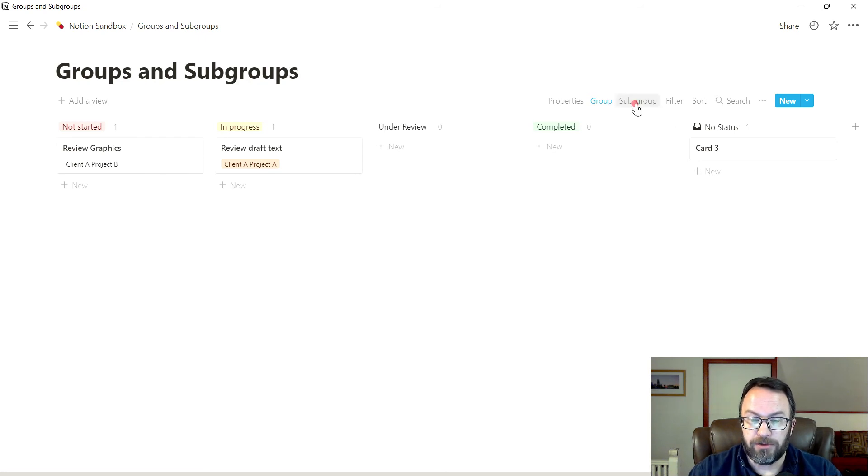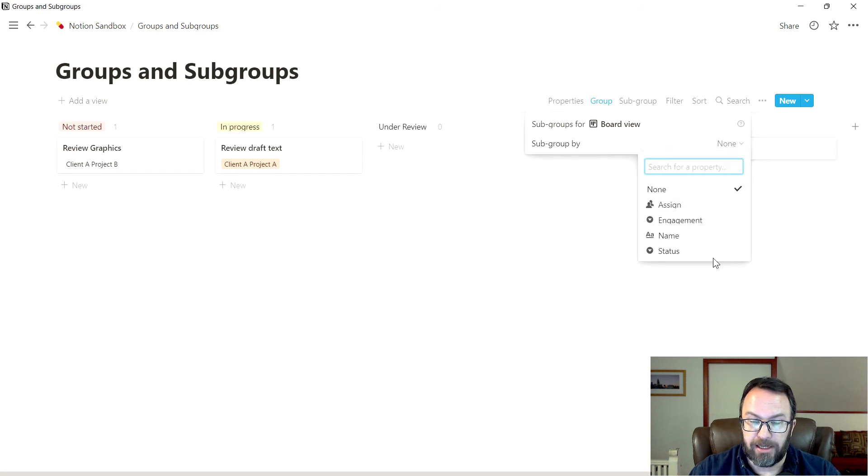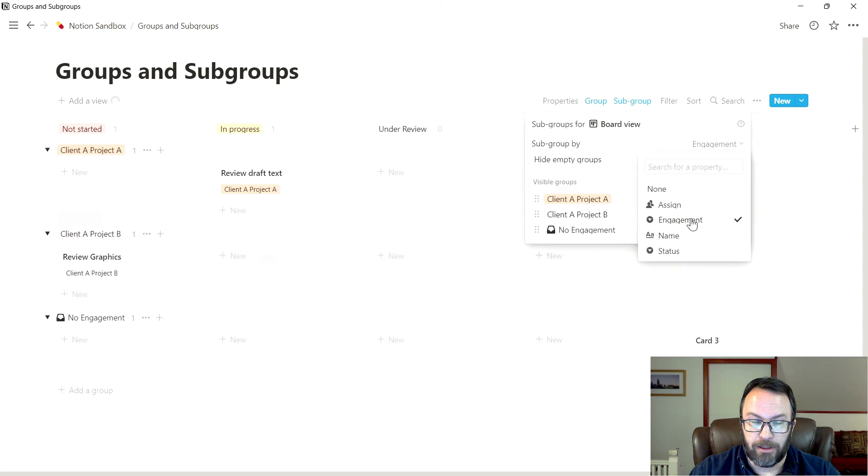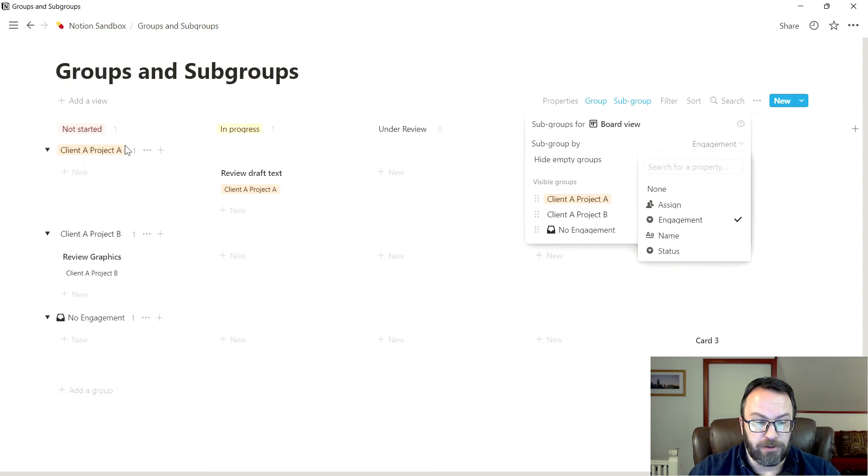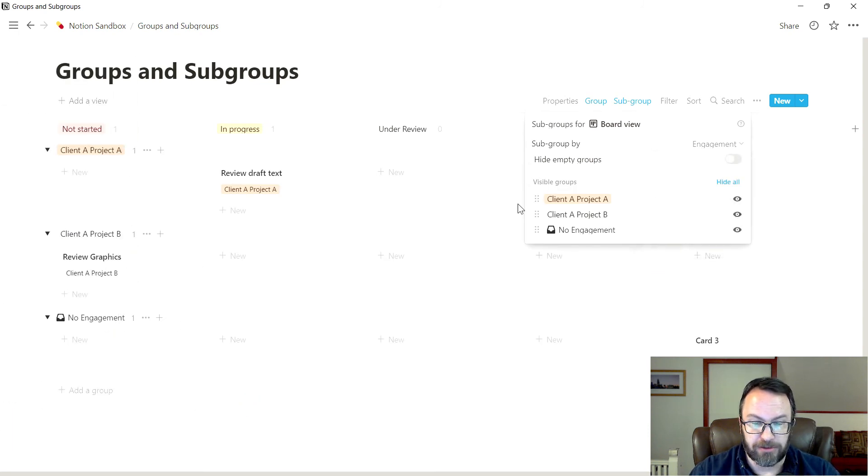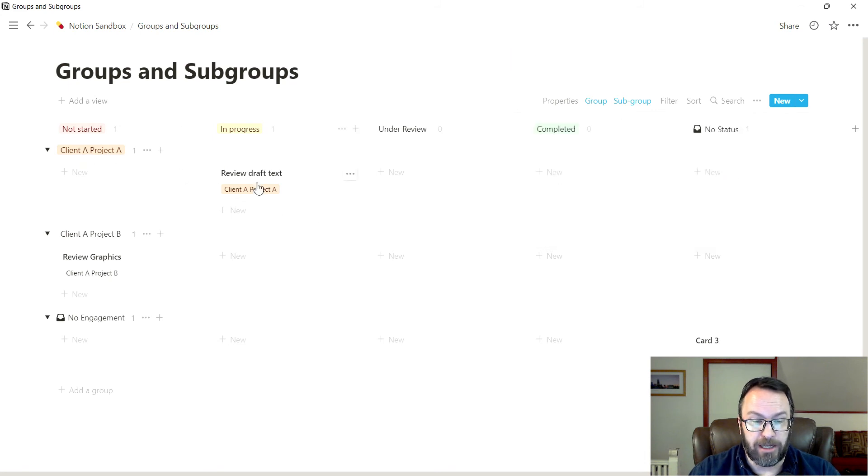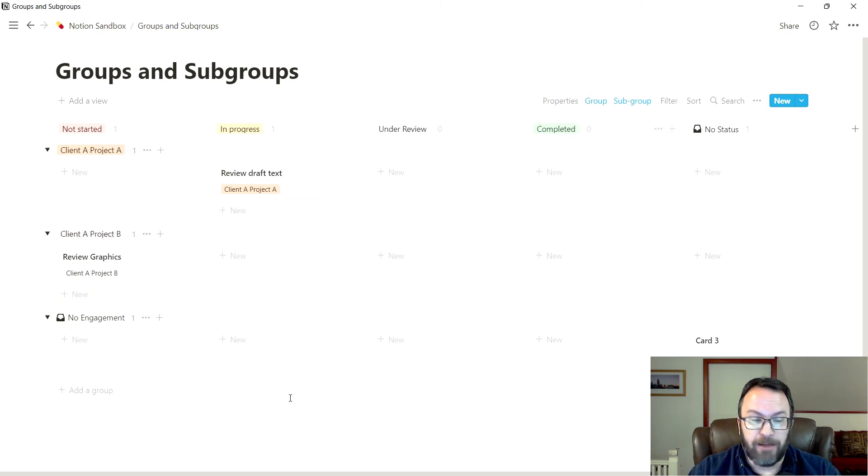So by going under subgroup, for the board view, it says subgroup by, and I'm going to select in this case, the engagement. And immediately, you can see all of these different categorizations are now provided right on the screen. Client A, project A. Here's the projects that are in status. Client A, project B. Here's the things that are in status. And so on.